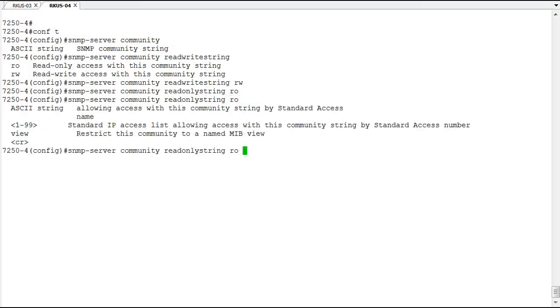What we can configure here is we can set up access lists and use either the ACL name, the ACL number, and different other things for how someone can get in and access this switch. You can limit who can view this not only by having the string but by meeting the criteria of an access control list.